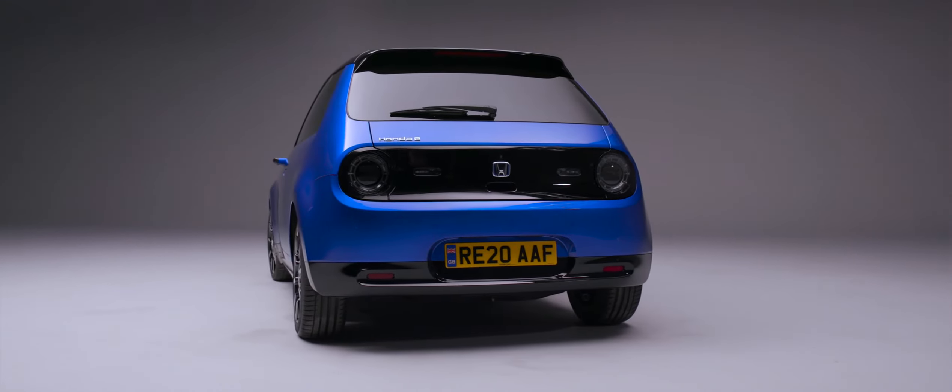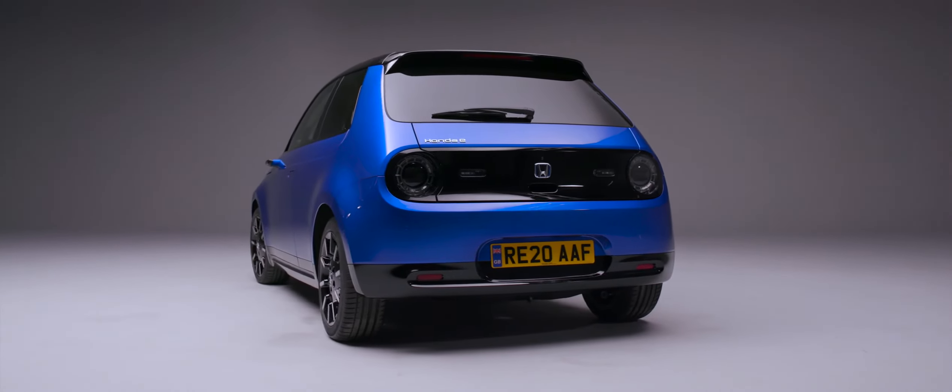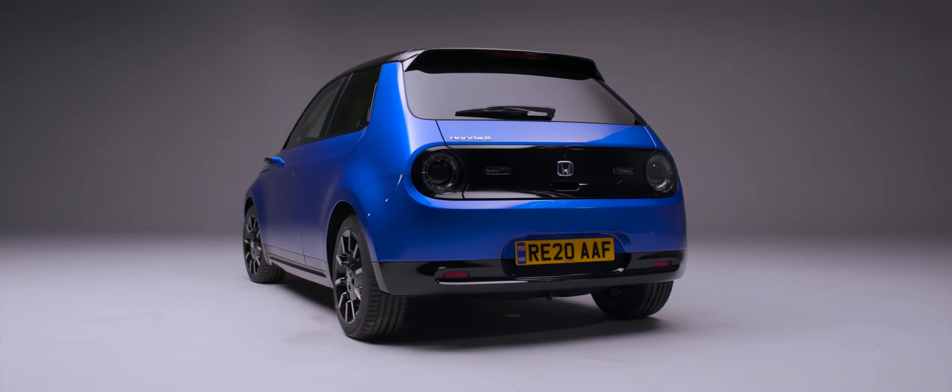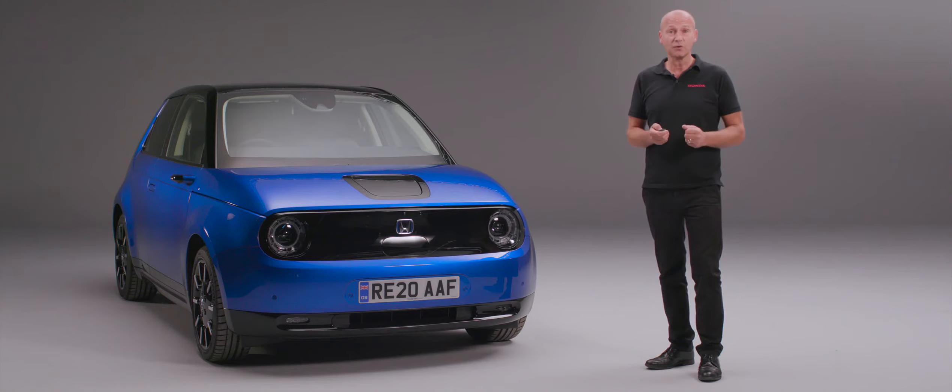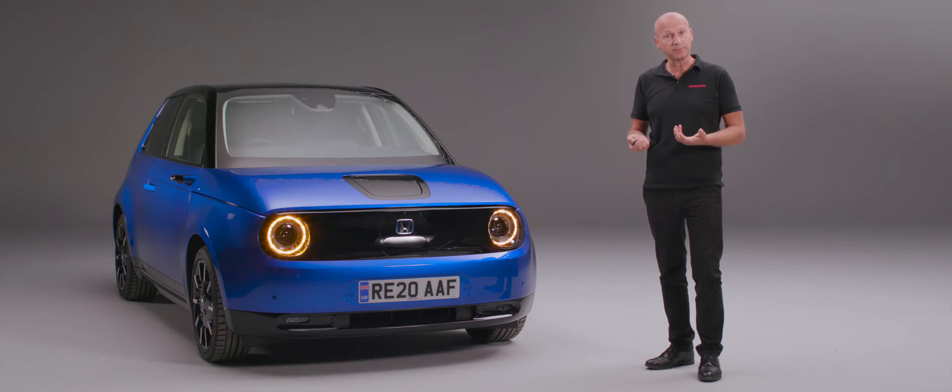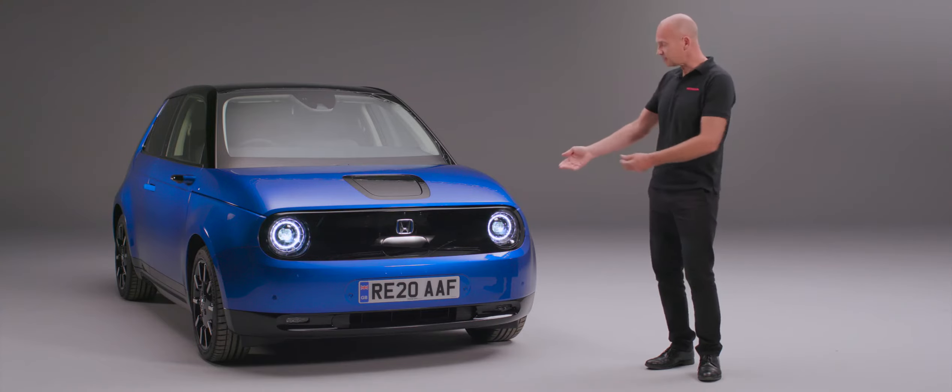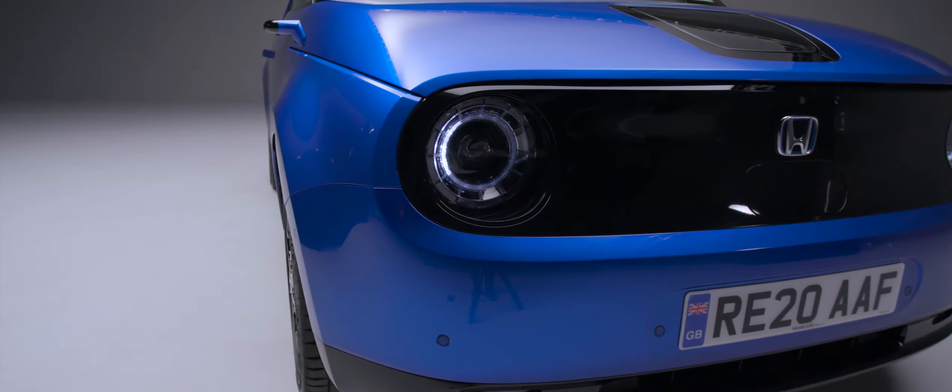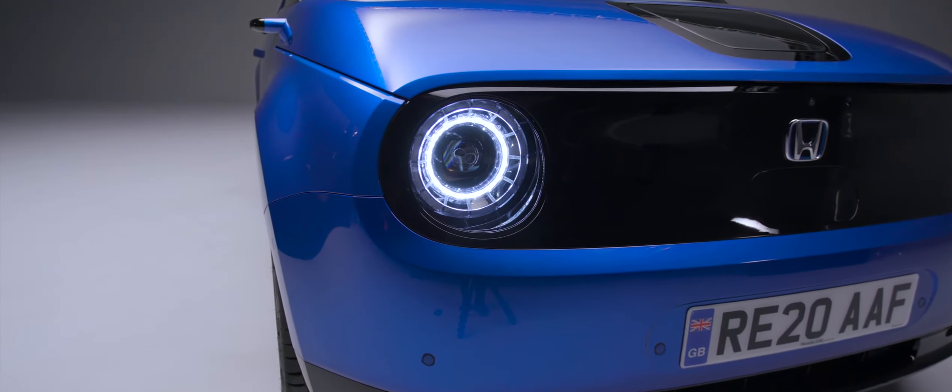As we walk past the car, it will actually recognize that I have the remote control in my pocket. Because I'm stationary here, you will see that the door handles will pop open. This will now greet me; we have my welcoming lights at the front, the door handles are open ready to get me into the car.